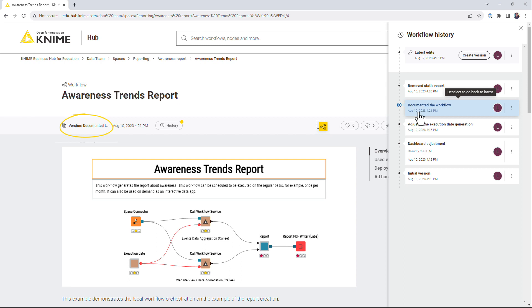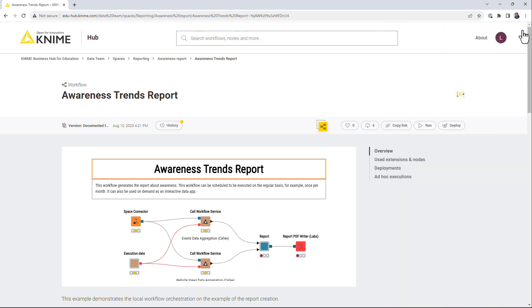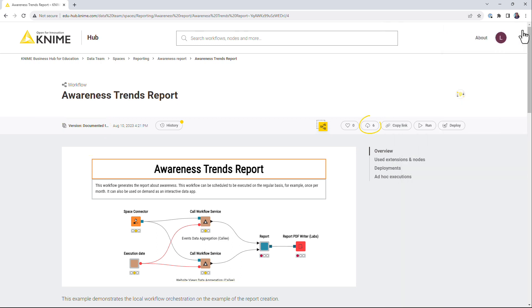Now the selected version is shown on the workflow page. You can inspect it, download it and deploy it.